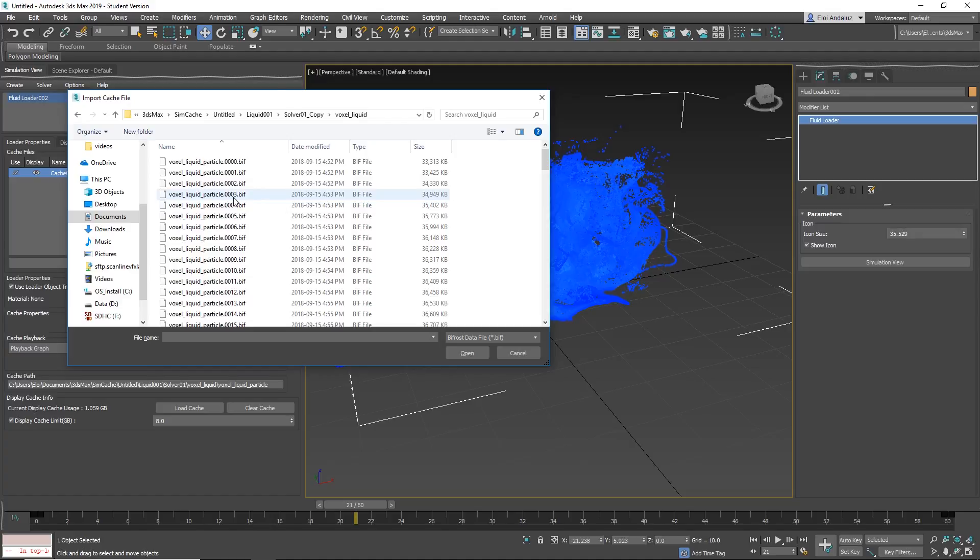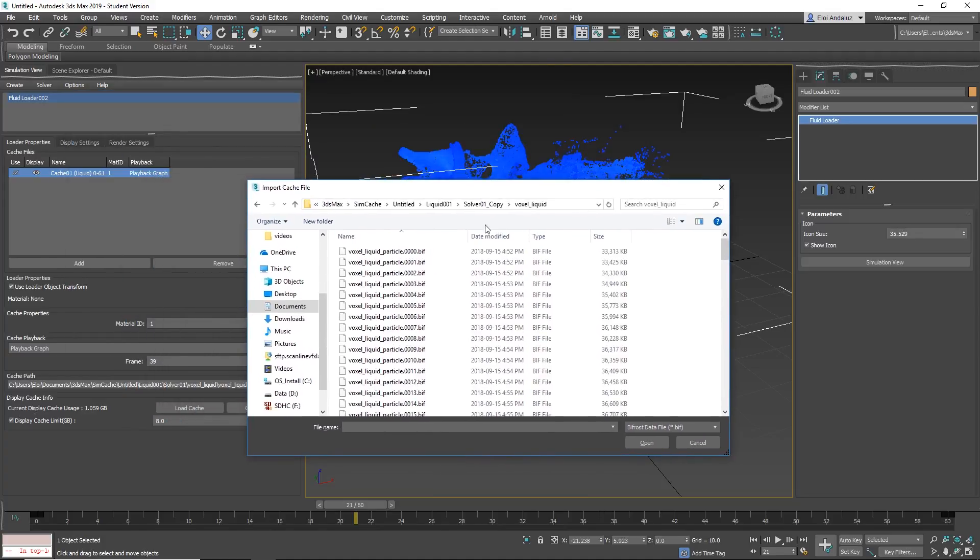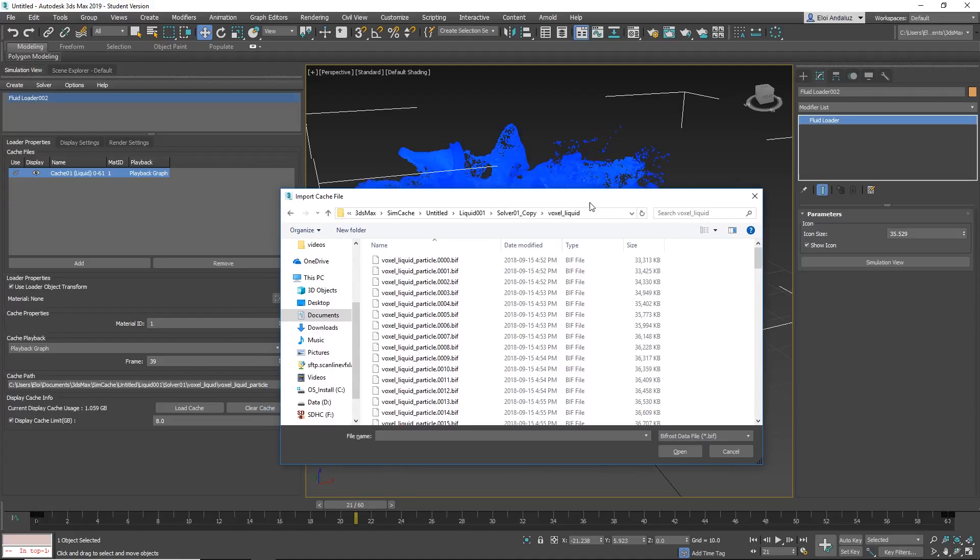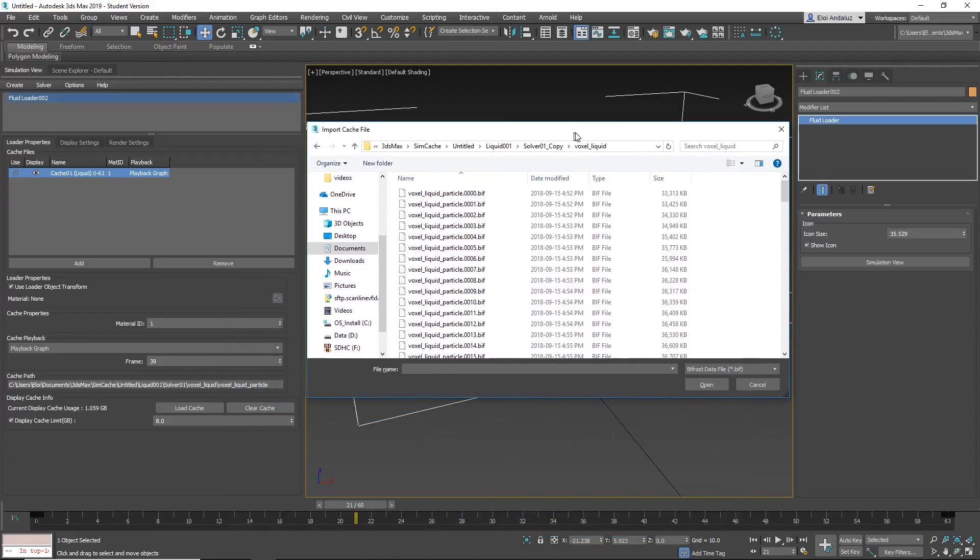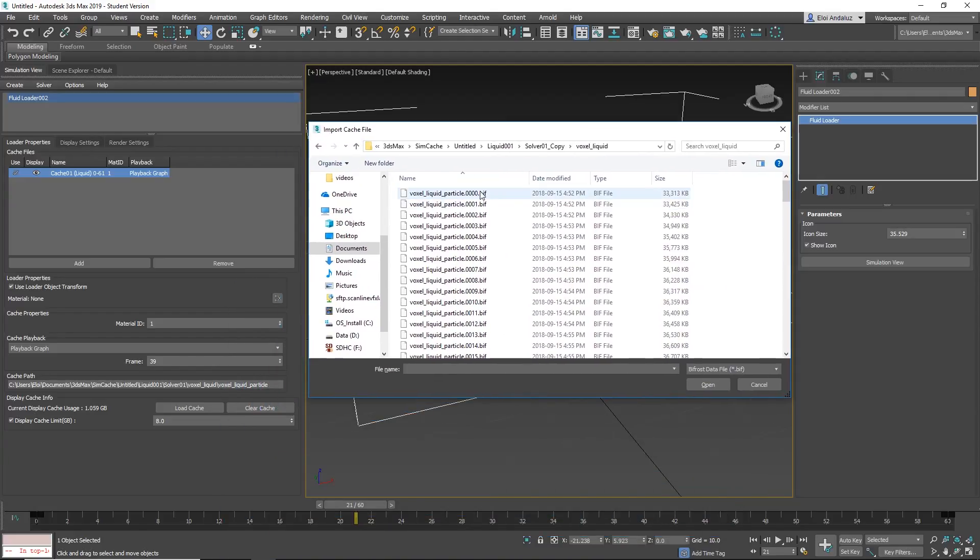It's BIF. BIF is the format for Bifrost. Right now you can only load BIF. You cannot load PRTs. I hope that soon you can do it. But you can also load cache mesh. So if you mesh anything you can load the mesh. And the cool thing when you load a mesh is that then you can add in top of that modifiers. Like a bend modifier, pathfollow modifier, whatever. But you cannot add modifiers in top of the particles. That's kind of unfortunate.